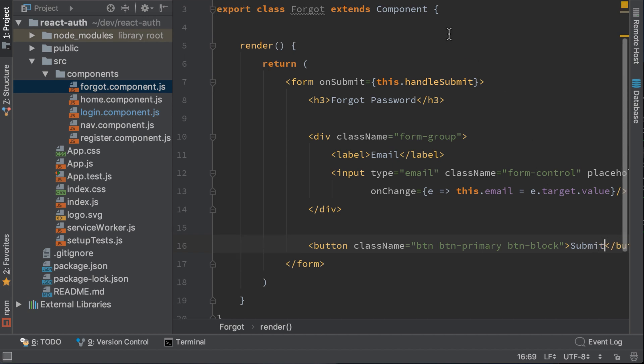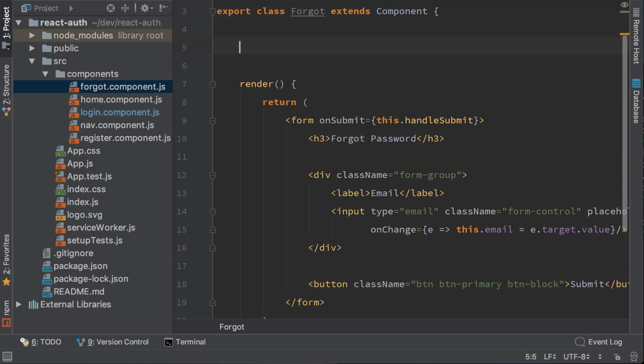We also have to create the handle submit function, where for now I will just prevent the default.